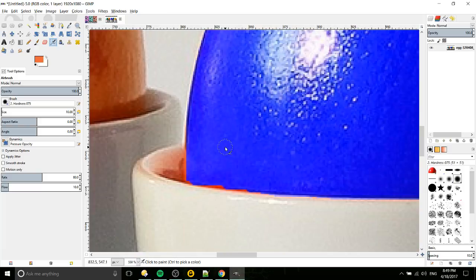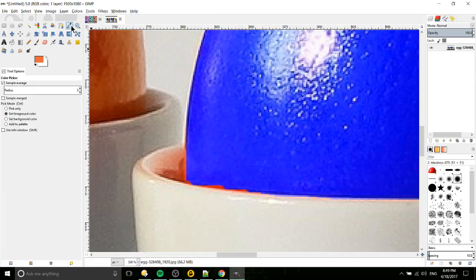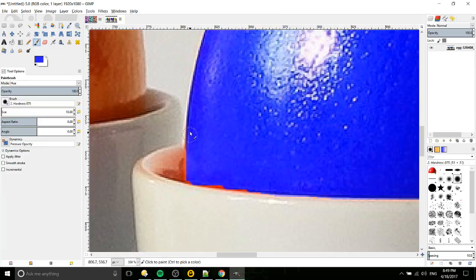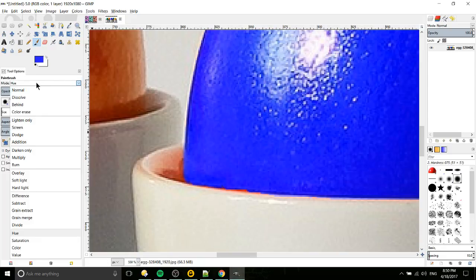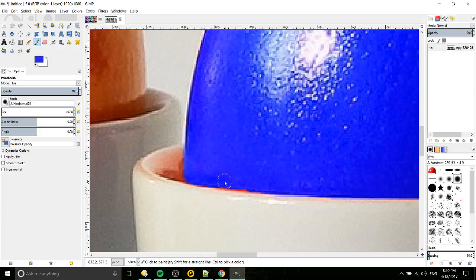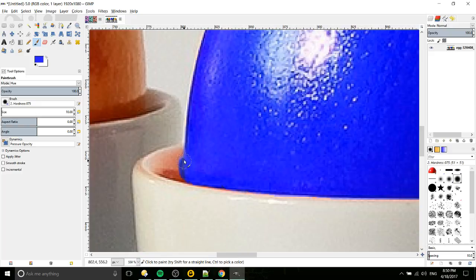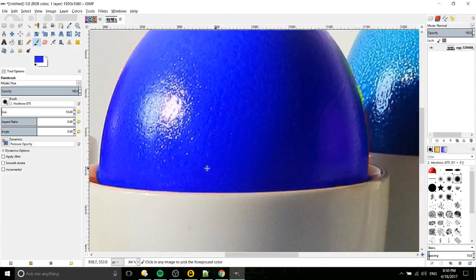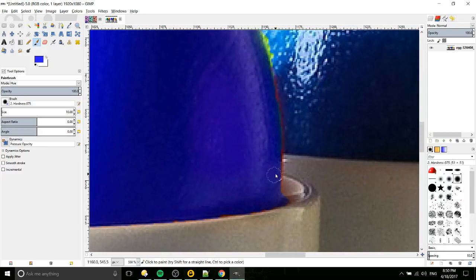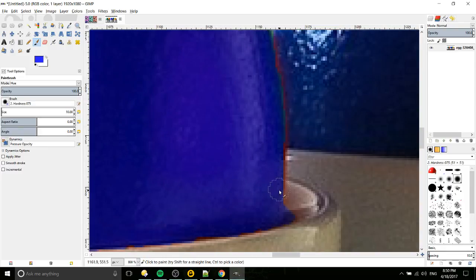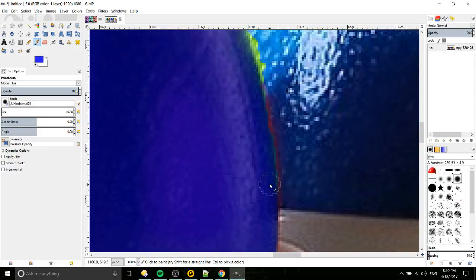I'm going to color select this area and we'll just draw with hue selected as the mode to kind of correct these orange areas a little bit until we get it right. Okay, now that looks a little better. Obviously you probably want to spend a little bit more time if you're trying to do this for a professional image.